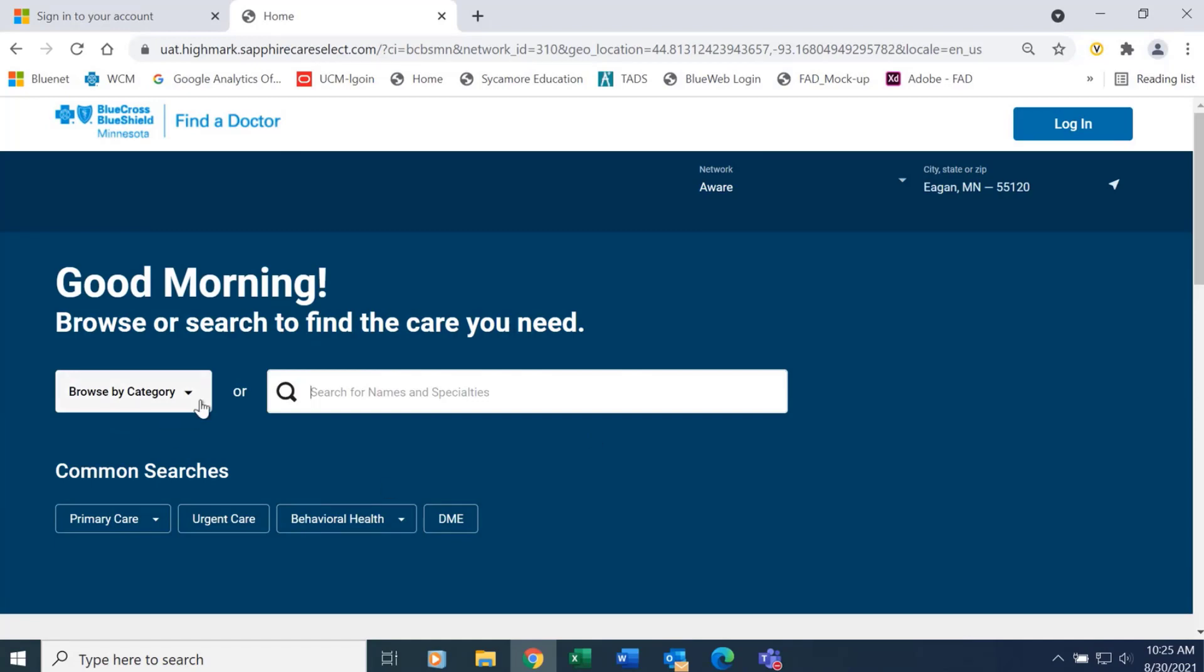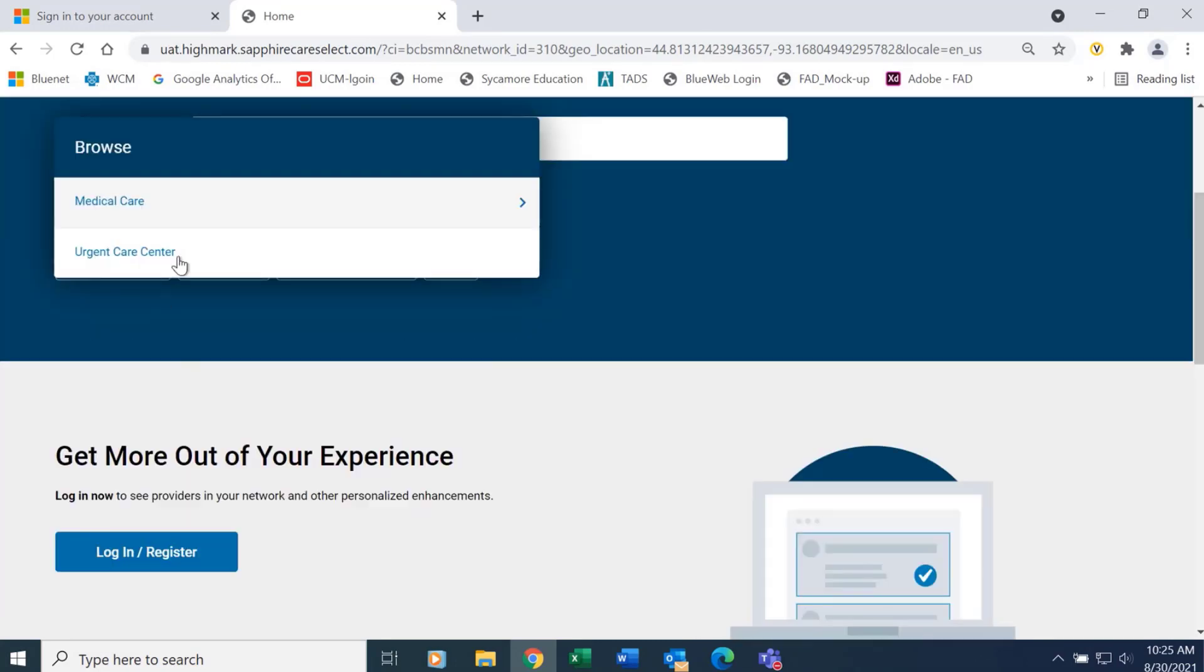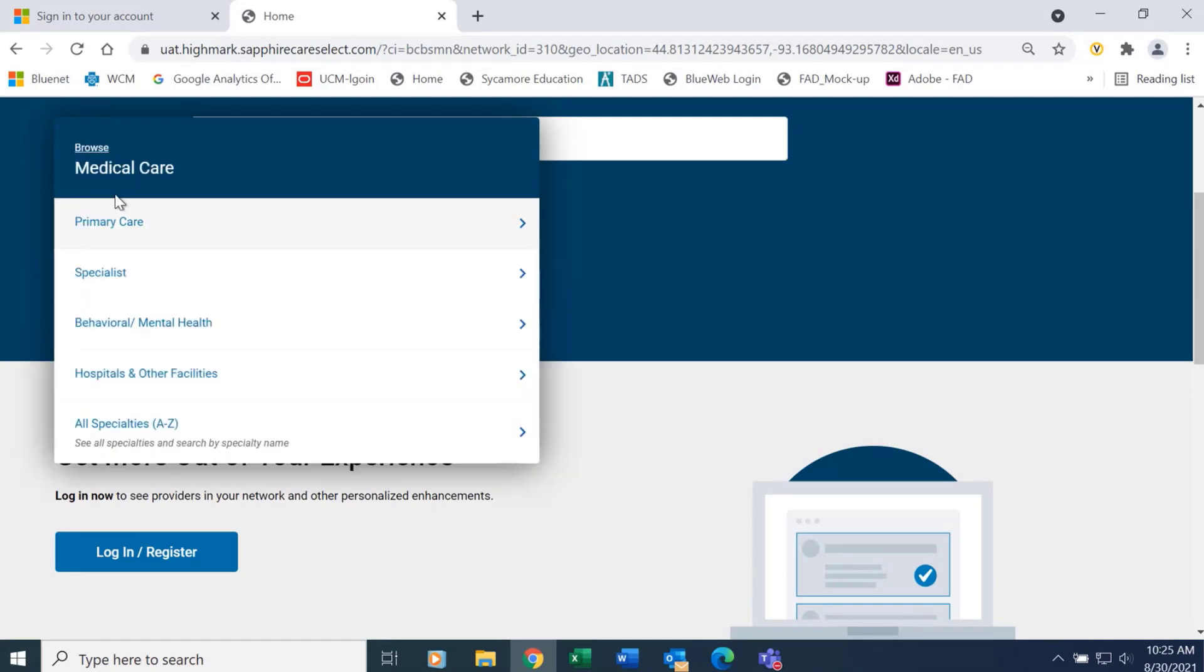We also offer different ways using the guided search where you can click on that and find different specialties that you might be searching for.